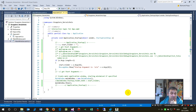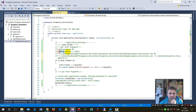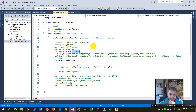In this video I will show you the startup arguments in a WPF application. When you run a program, sometimes you want to start it with some startup arguments, like when you say 'this is my program.exe' and the first arguments are the start parameters.